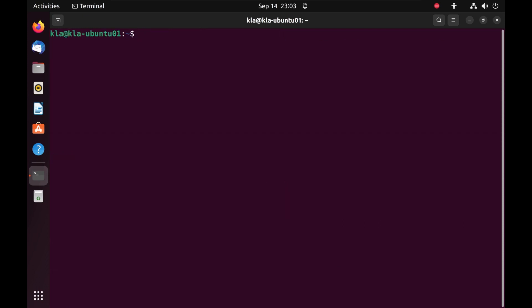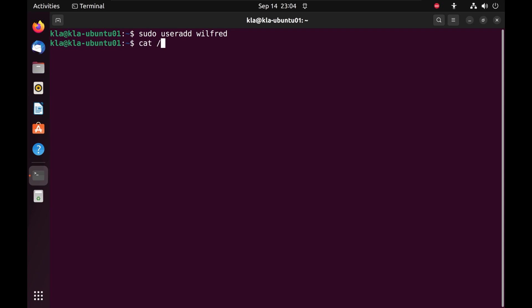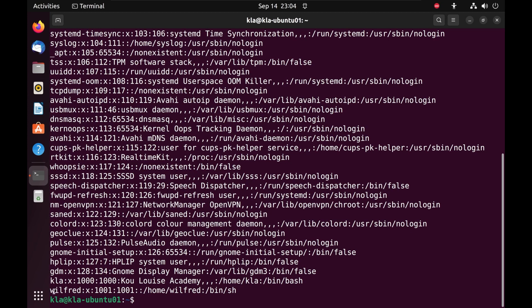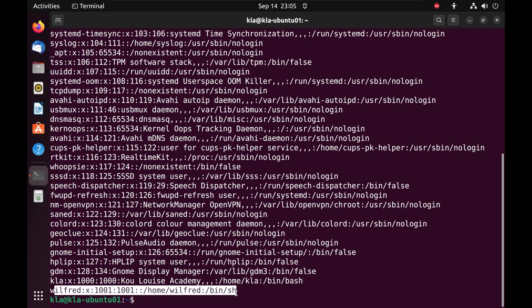To create users on Linux, you need administrative privileges. Our KLA user is a regular user and therefore cannot create other users. To create a new user, we use the 'useradd' command. Because we lack admin privileges, we precede the command with sudo: 'sudo useradd' followed by the name of the user, then press enter. We can verify the user was created by checking /etc/passwd — at the very bottom we see that the user Wilfred has been created.